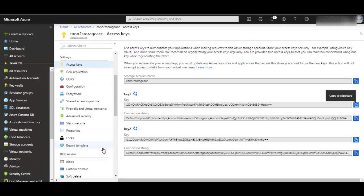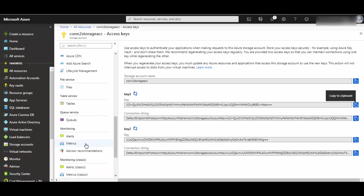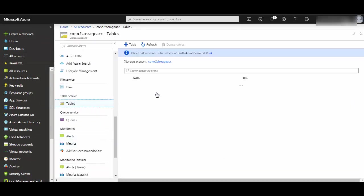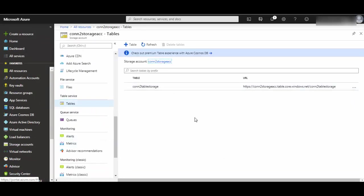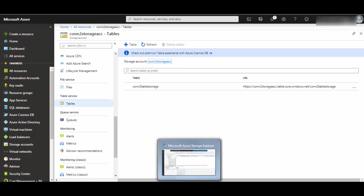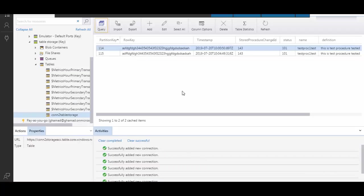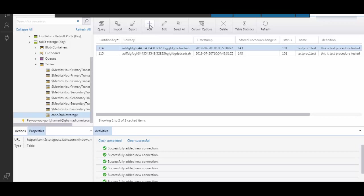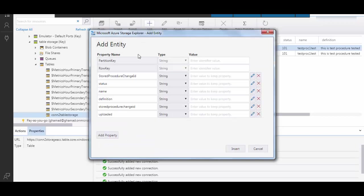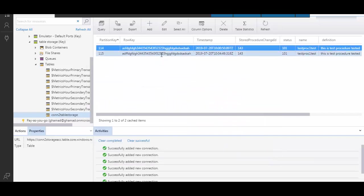If you go to portal, there is no way you can see the table data using portal. The only way is to use either Postman API calls or Azure Storage Explorer. You can also click on Add here, and it will give you all the property names. You can assign values to it and then insert - this will create the record.